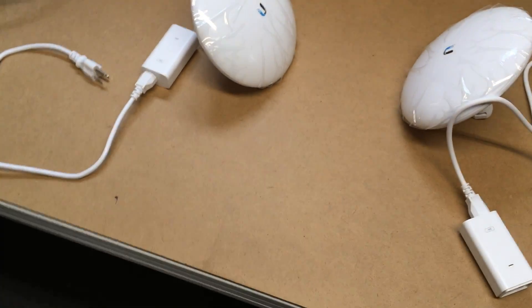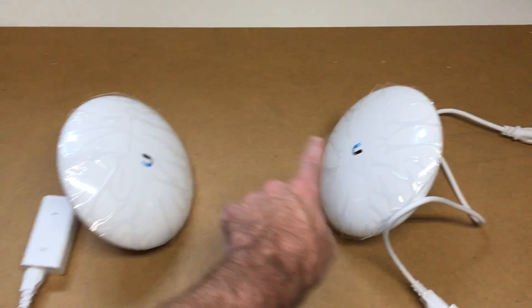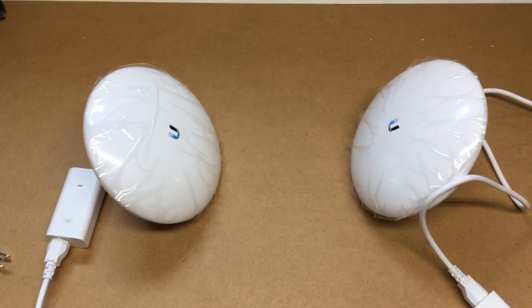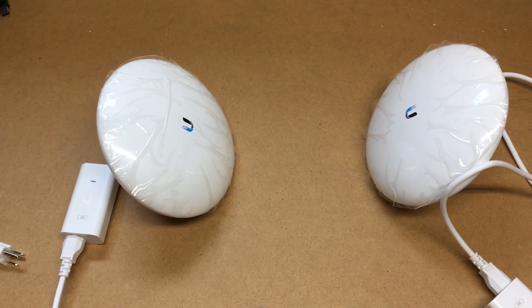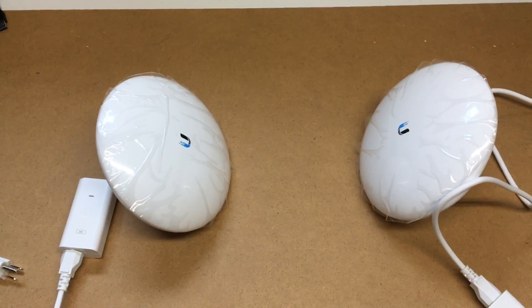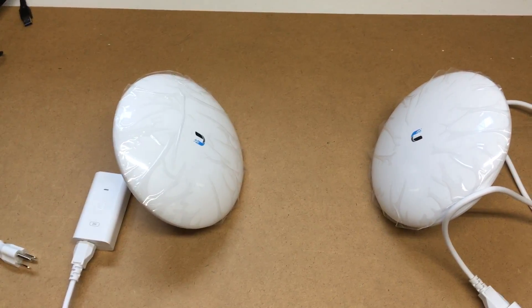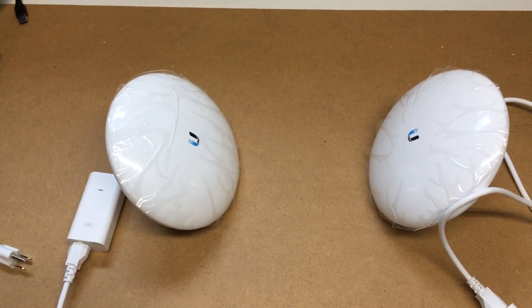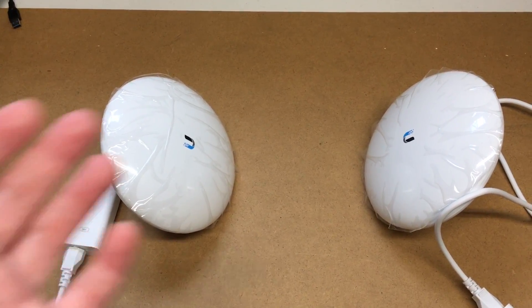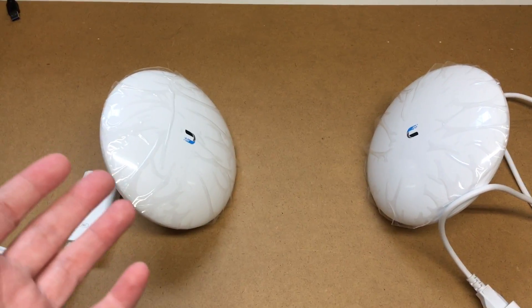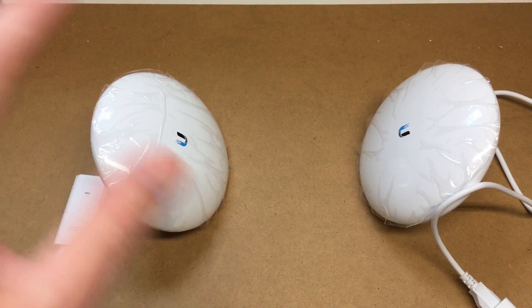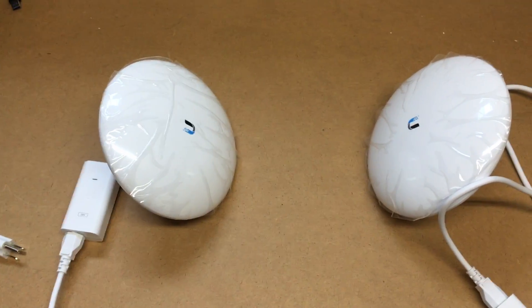To get started, I have two of these NanoBeam AC Gen 2's and I'm going to be setting up a bridge between two houses, but for the sake of this video I'm going to be referring to like a house and a barn just so you don't get confused between house A and house B.